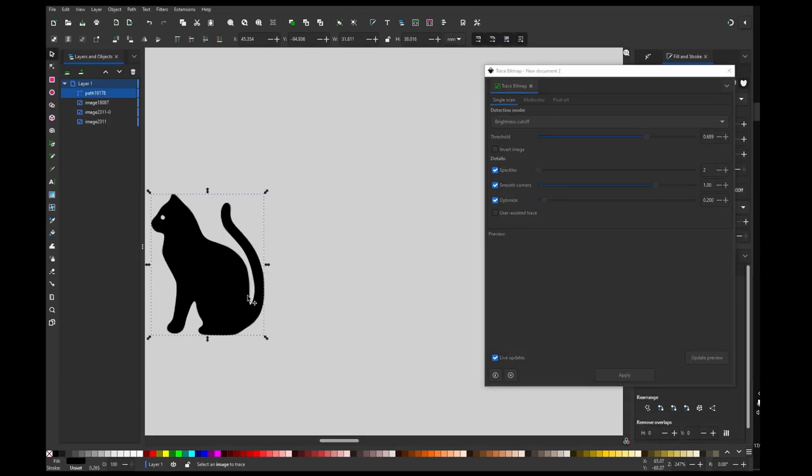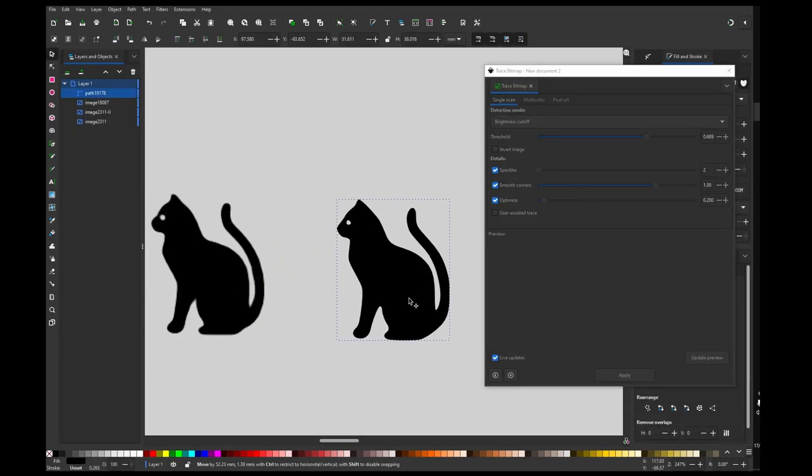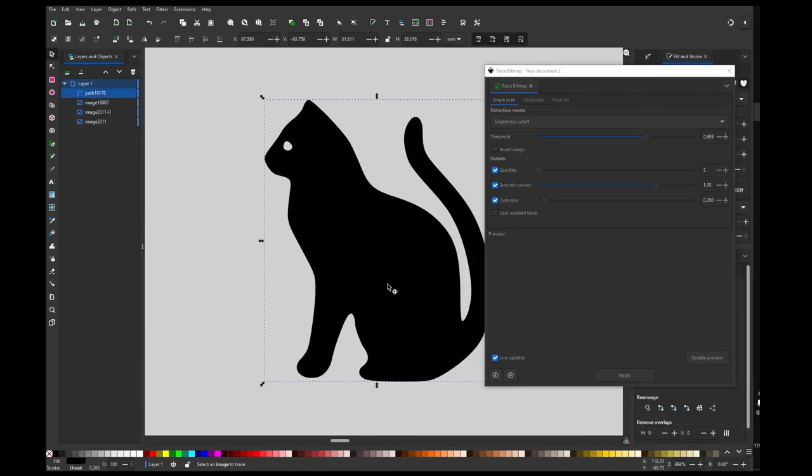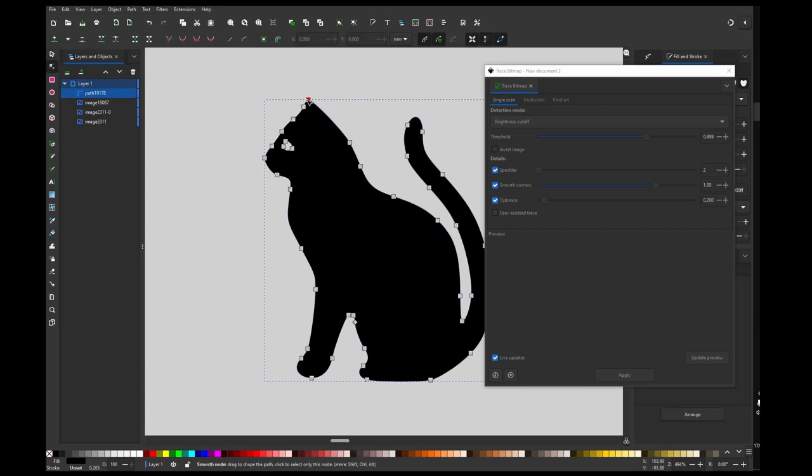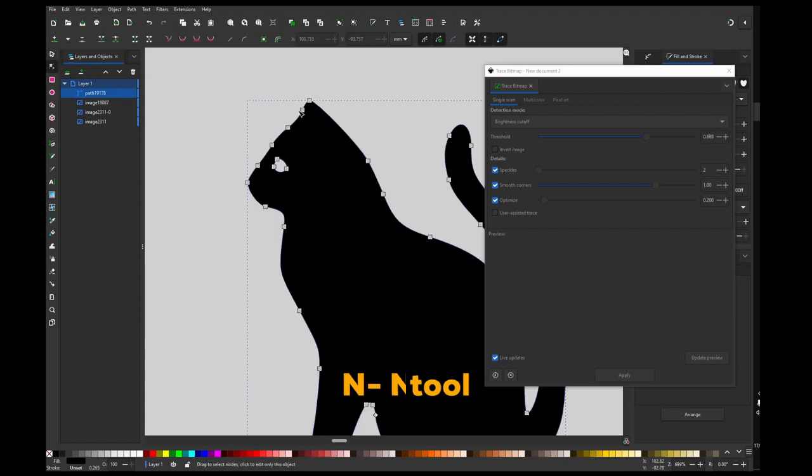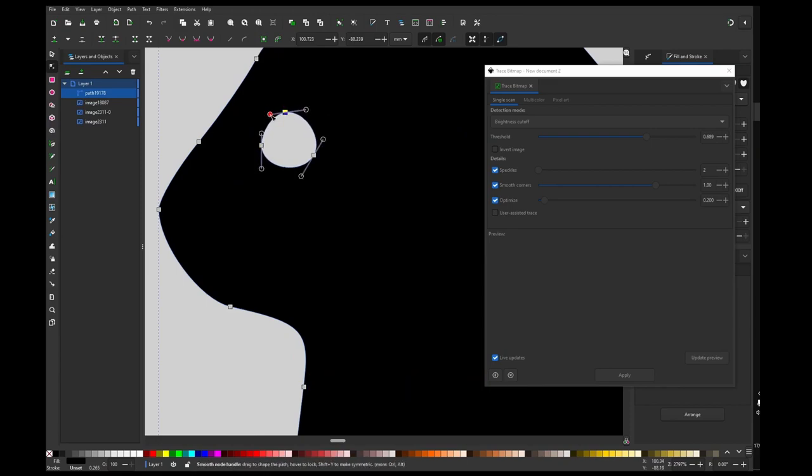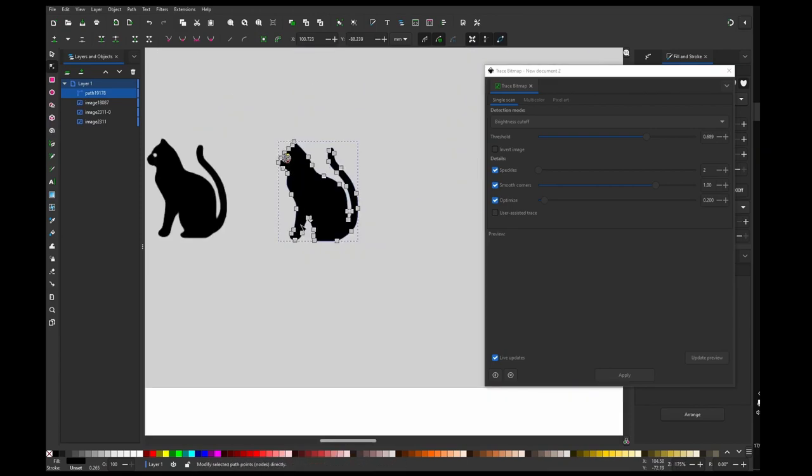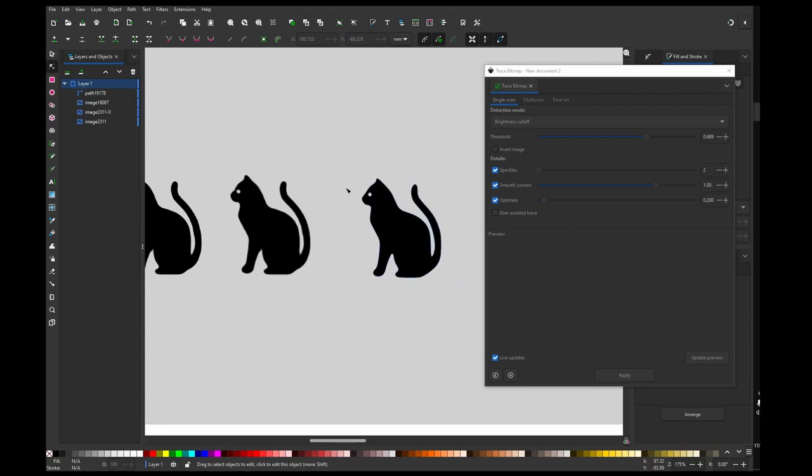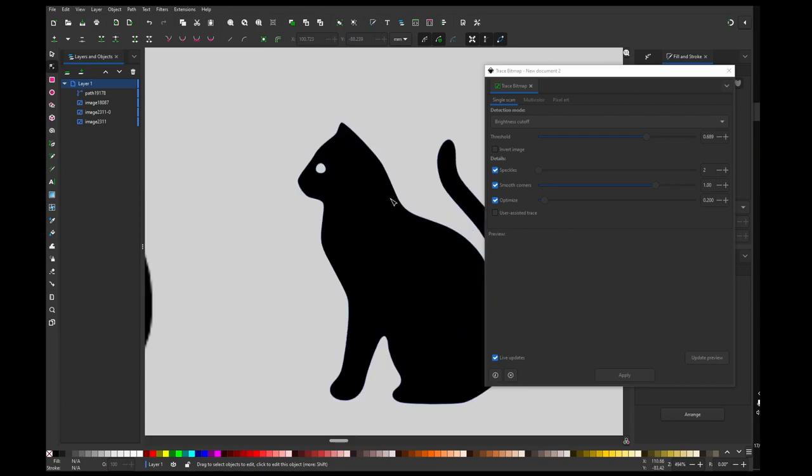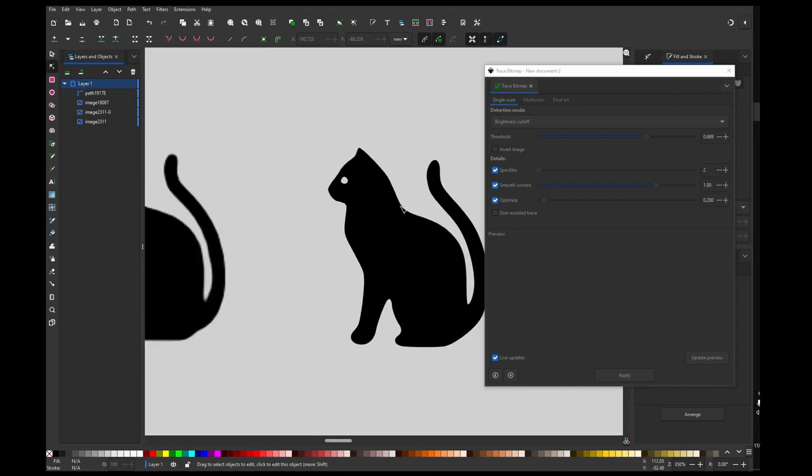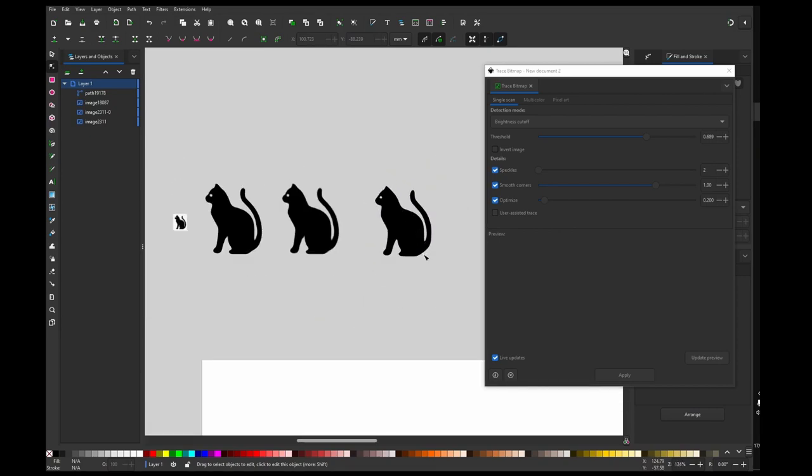And now we have a vector of this image. And if we want we can even tweak this manually so it's a little nicer if we want to, but we don't need to. So with this we have infinite resolution and you can use that.